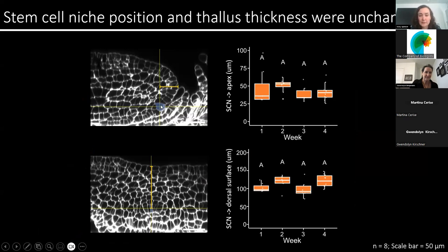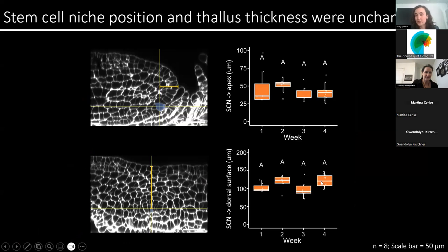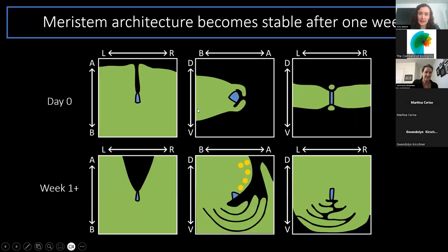To verify this, I did some measurements. I first measured the position — the distance between the stem cell niche and the meristem apex — and found that this did not change during the four-week time course. I also measured the distance between the stem cell niche and the dorsal surface of the meristem, and again this didn't change, supporting that the meristem anatomy becomes stable after week one. At day zero in the sagittal plane, the gemma meristem has dorsal-ventral symmetry. However, by week one, the dorsal-ventral asymmetry of the mature meristem is established, and this structure is then maintained.